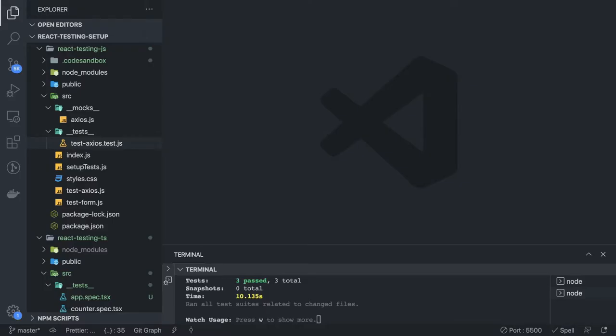Hi everyone and welcome back. We're going to talk about some more examples to understand testing. I have two projects — one is a React JavaScript and one is a React TypeScript — and I'm showing you examples like how to mock Axios, how to mock a particular module, how to write test cases for forms. The whole idea is to make you comfortable with writing test cases for routers, custom hooks, predefined hooks, and async scenarios.